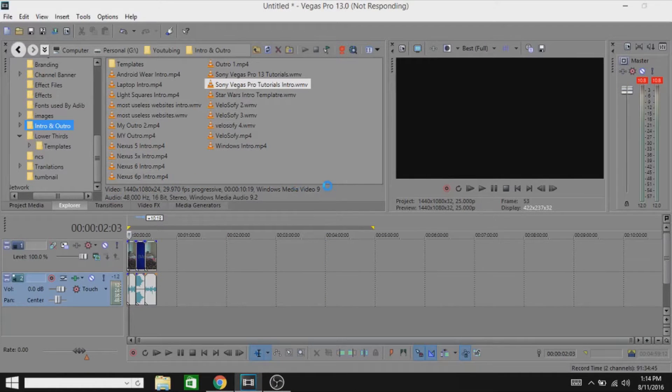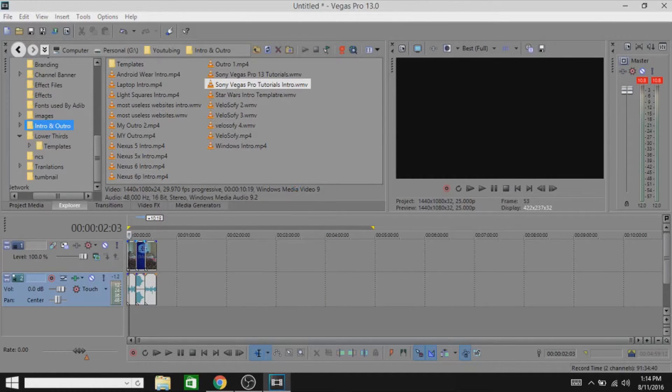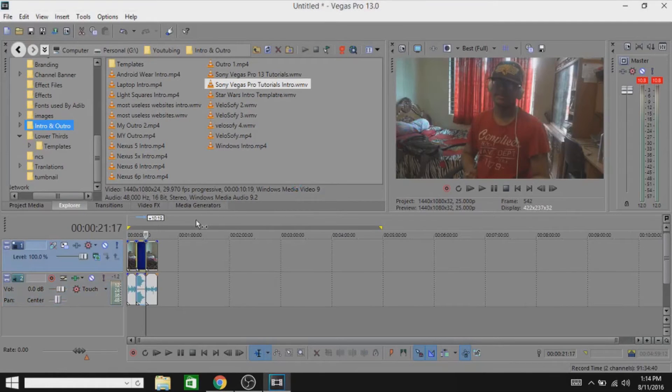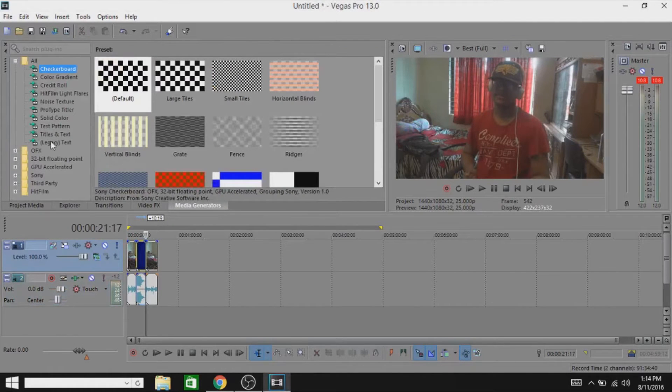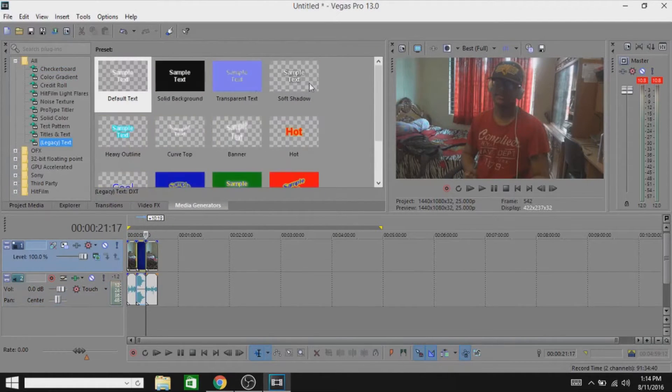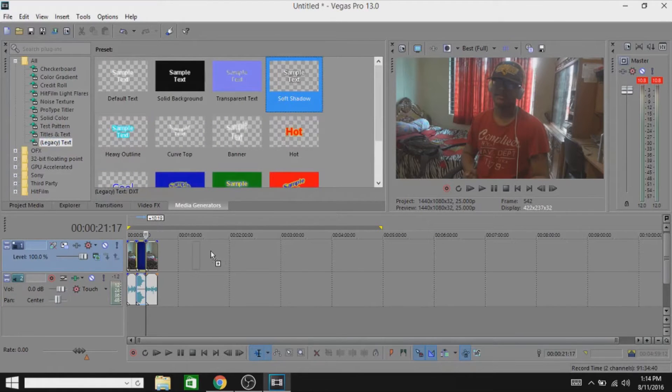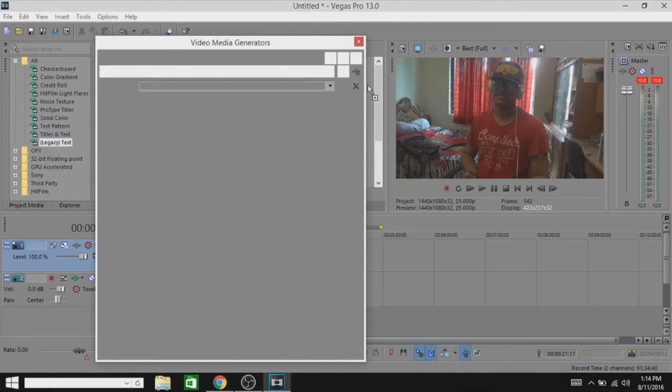Alright guys, we are in Sony Vegas right now. So to make the auto text effect, just go on media generators, then legacy text, and drag any of these. I'm gonna drag the soft shadow. So actually that's the intro part of this video.